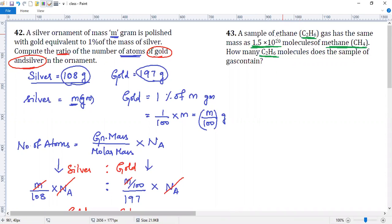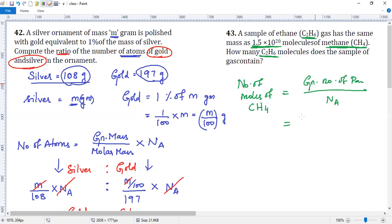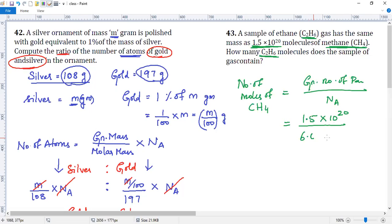In this question, what is given to us? Straight away, ethane is given a mass equivalent to this many molecules of methane. Given number of particles divided by Avogadro number gives you number of moles of CH4. They have given you 1.5×10²⁰ particles divided by 6.022×10²³ — this is Avogadro number. So dividing gives you the number of moles.